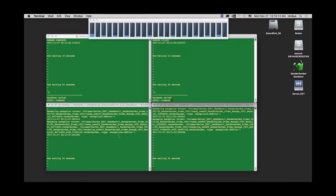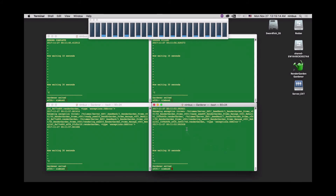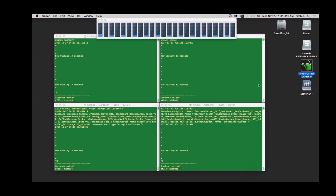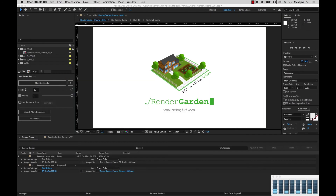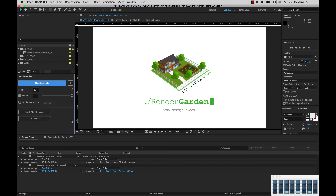And then you'll also need to do it on your remote machines as well — so Control+C on each one. Then you can reactivate a gardener process by double-clicking on RenderGarden Gardener, or if you're on your submit machine, by selecting launch more gardeners within the script UI. And that is how you can manage your RenderGarden process just within the Finder window.